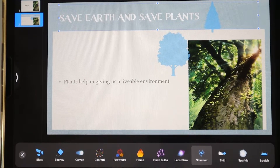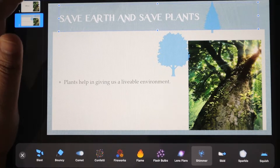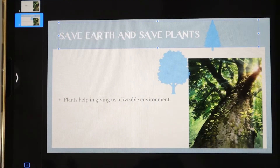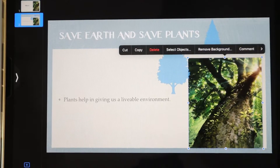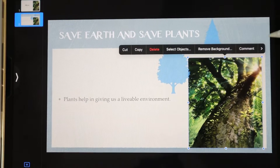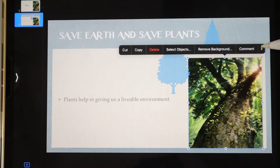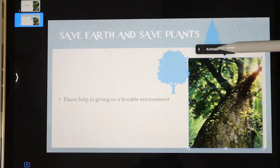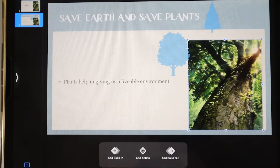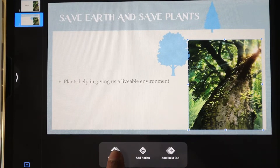To save this, we have to click Done. Again, if you want to give an animation effect to the picture, we have to click the picture first. This arrow here shows that there are more options — if you click here and then click Animation, we will click Add Build In.